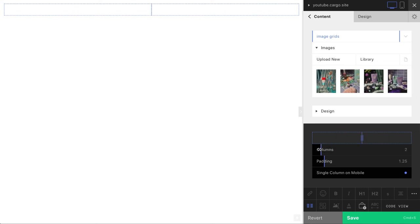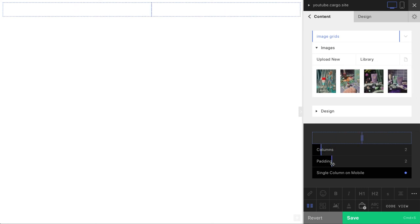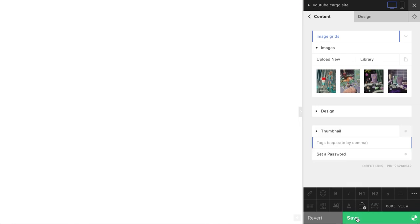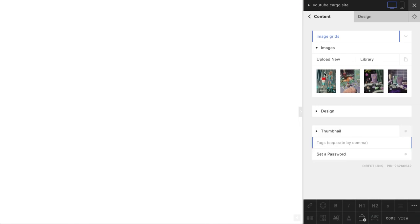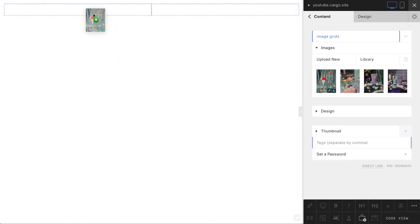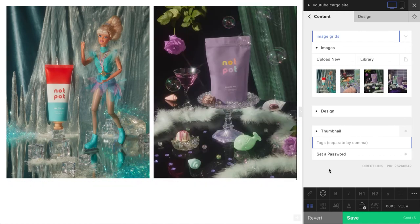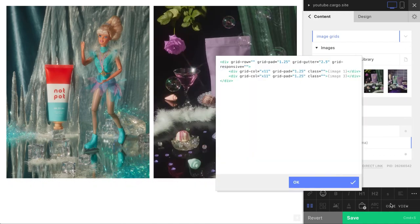Here you can define how many columns you want, their padding, and whether you want a single column on mobile or not. I'm going to go with just two columns. Then you need to drag and drop an image to each column, and if you click code view you will see something like that.